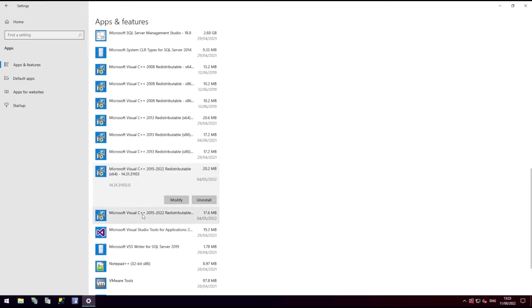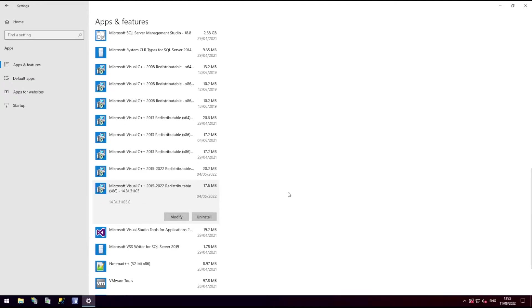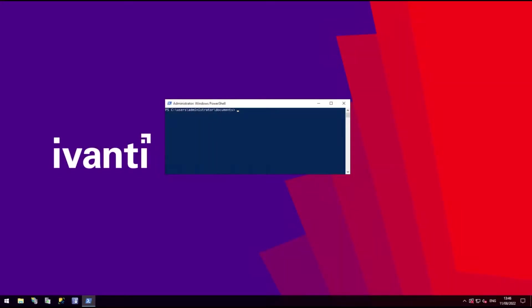You can view the C++ redistributables installed version in the Apps and Features page of the operating system. For .NET Framework, you may need to look into the registry or use a script to read from the registry and ascertain what version you're currently running.